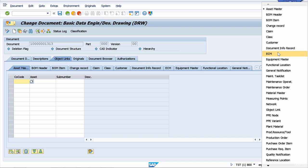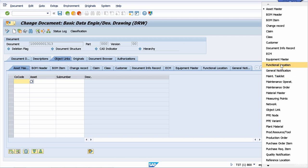For example, if you are a plant maintenance consultant, then you want to link maybe your document with an equipment master, or with a maintenance task list, and so on. In our case, let's link it to a material master.